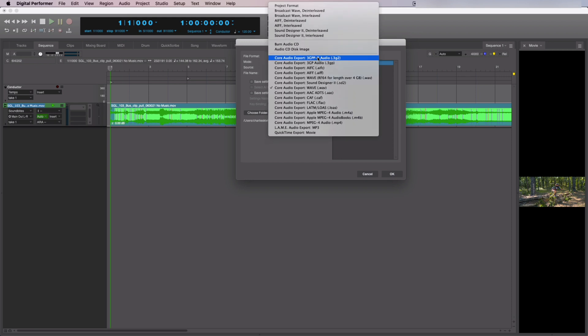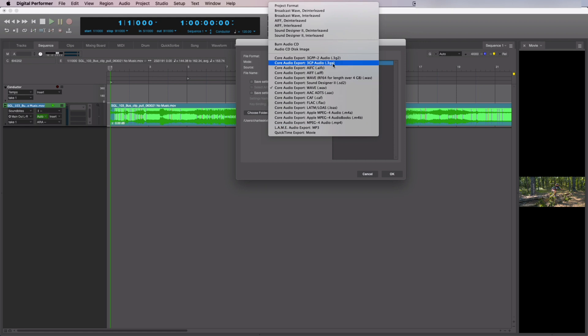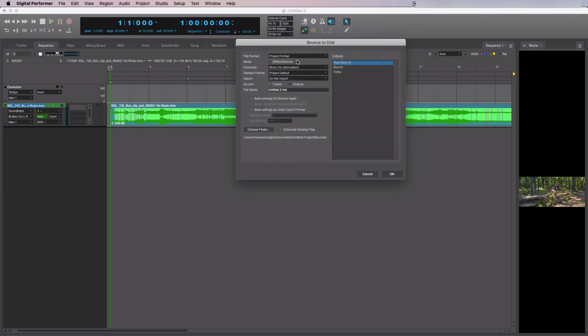Make sure you choose QuickTime Export Movie if you would like to include the video with the Bounce. Otherwise, just choose your preferred audio format. Once you've done that, click OK.